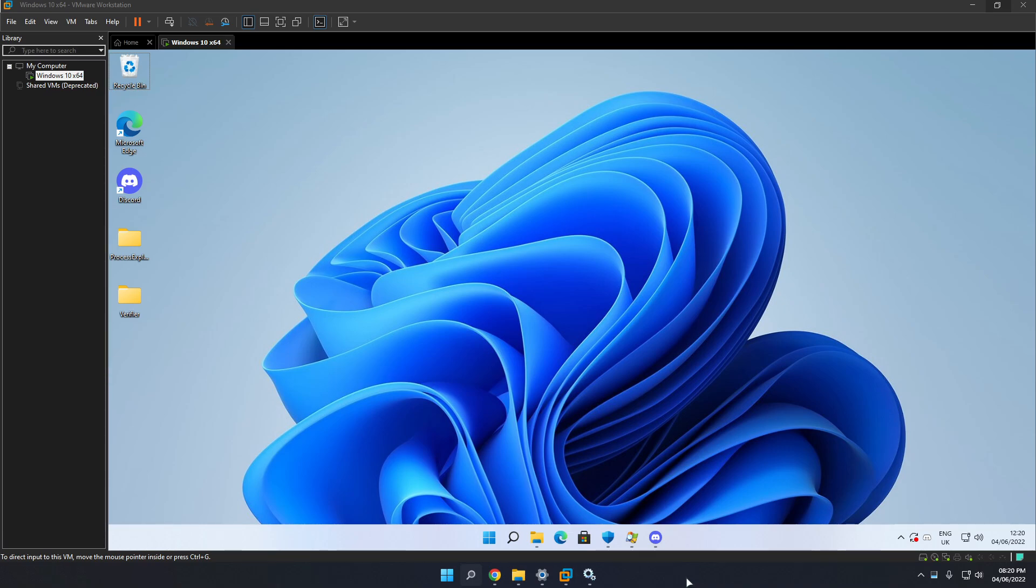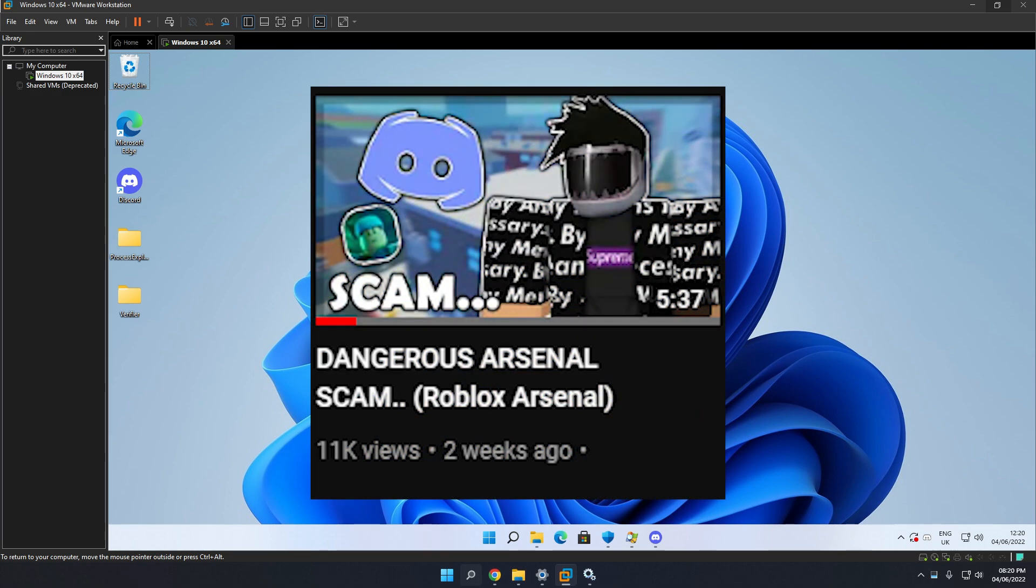Hey guys, welcome back to another video. Today I will be showing you how to remove the fake Arsenal scam virus, which I promised that I will show you how to do in my first video.